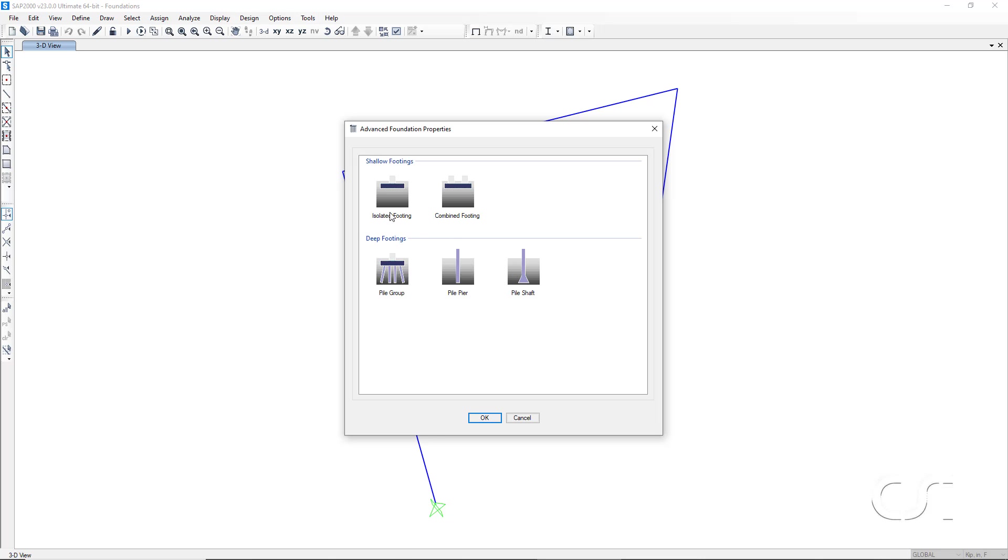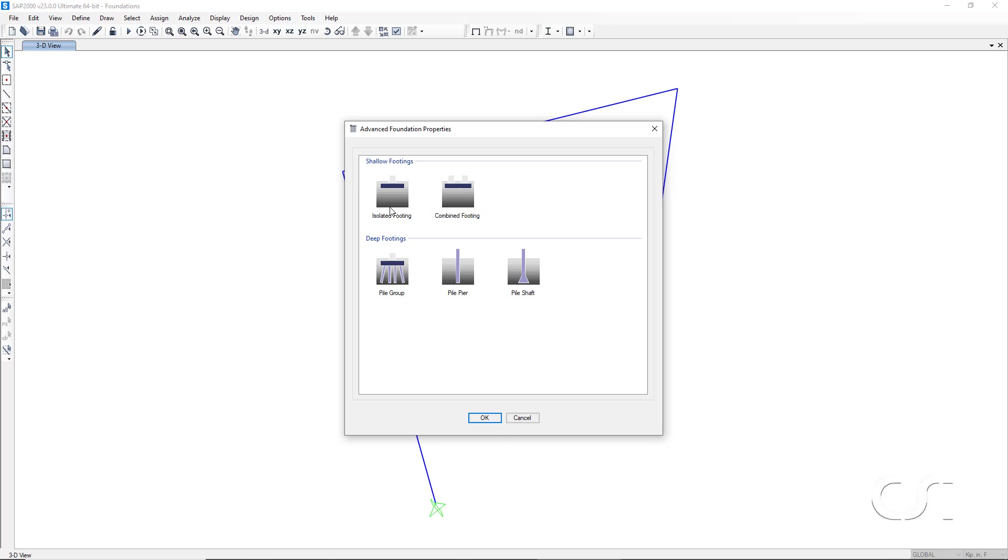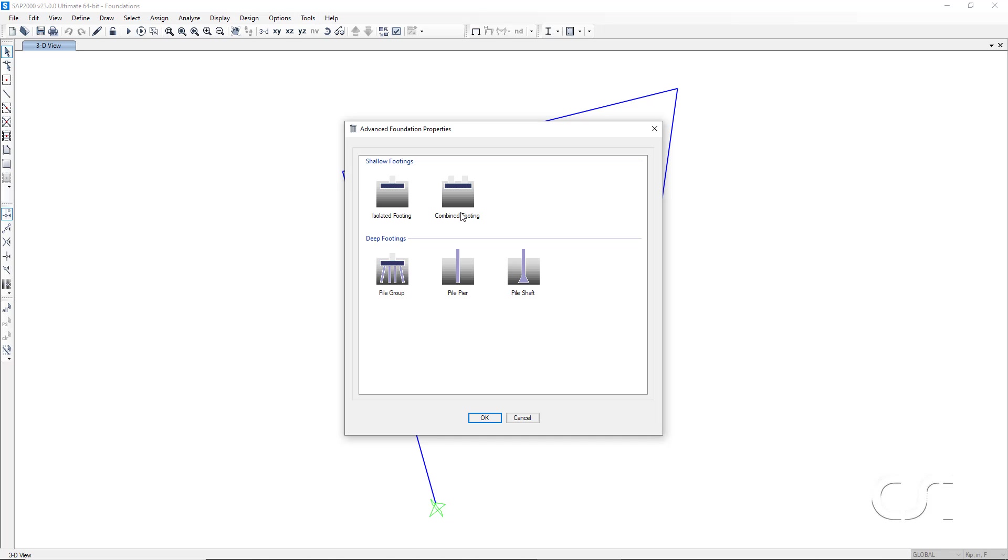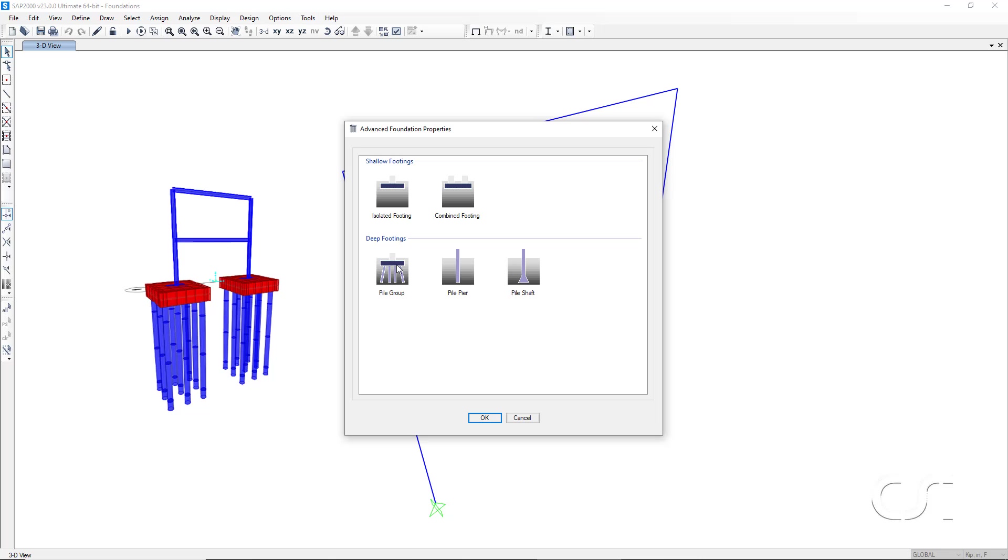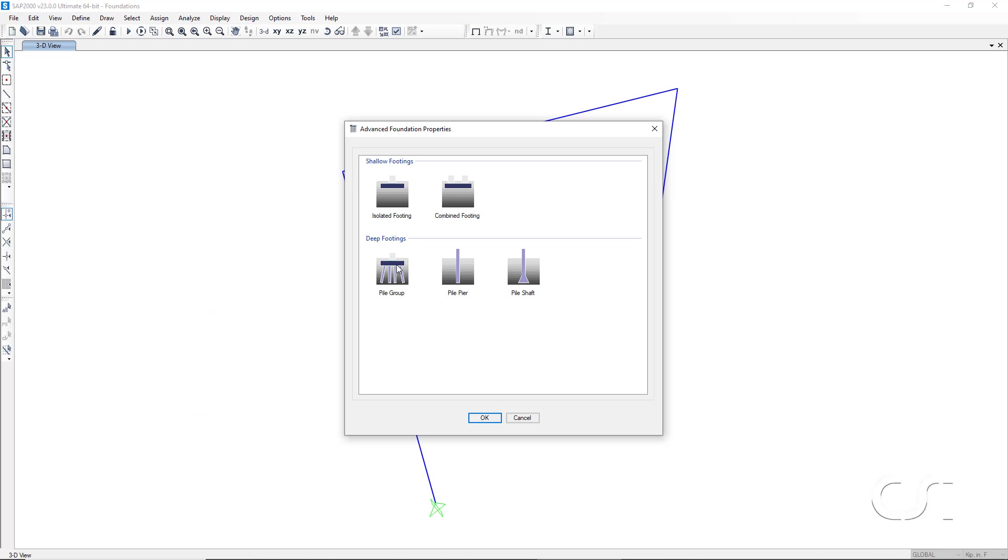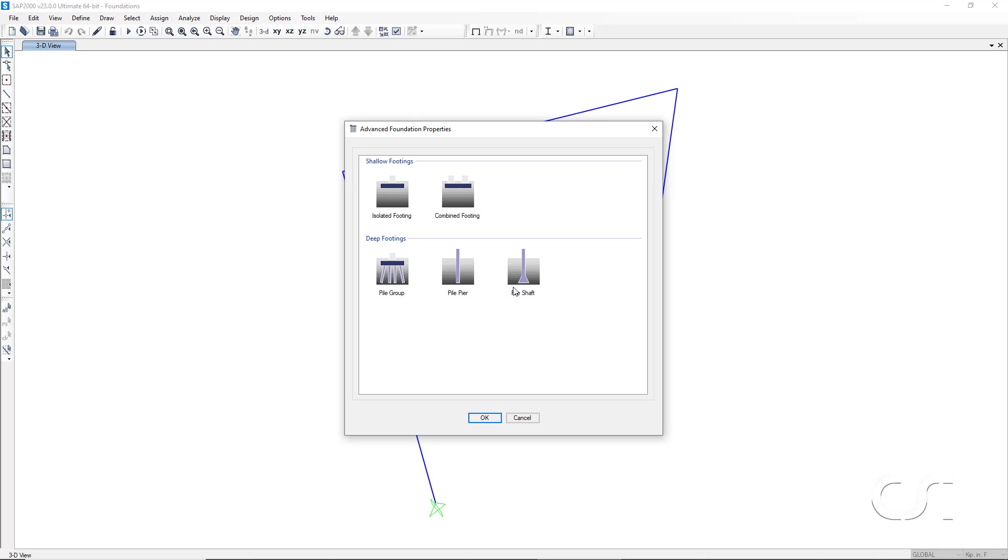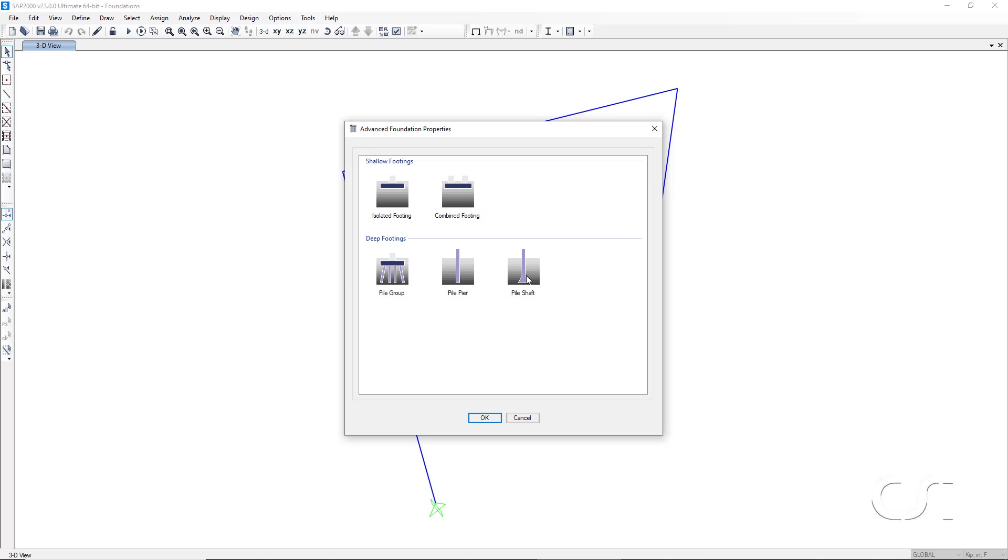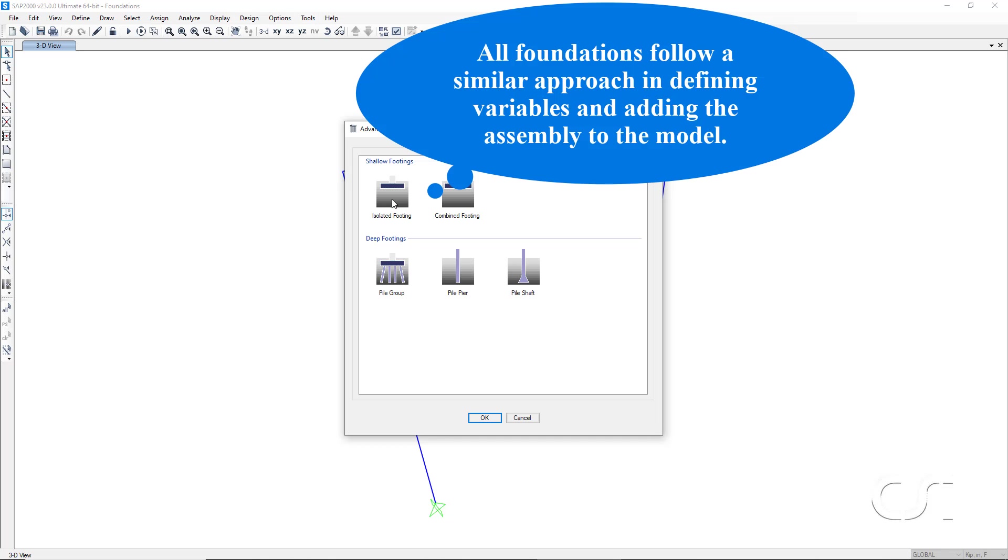We have the five options: isolated footing, combined footing, pile group, pile pier, and pile shaft. For this tutorial, we will focus on the isolated footing foundation, otherwise known as a spread footing. But the defining of the parametric variables and the drawing of the foundations on the model follows a similar approach for all of the foundation types.